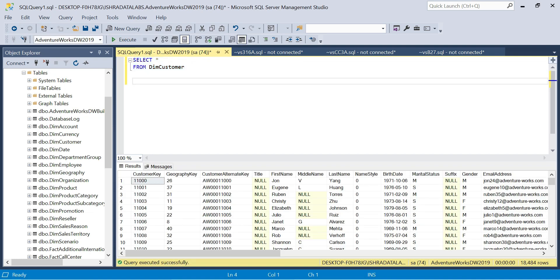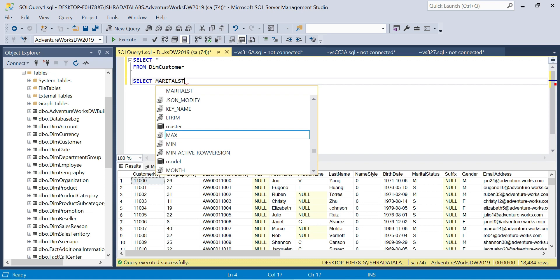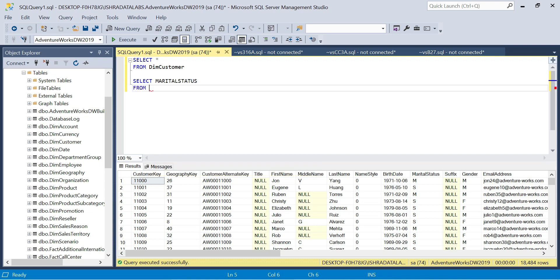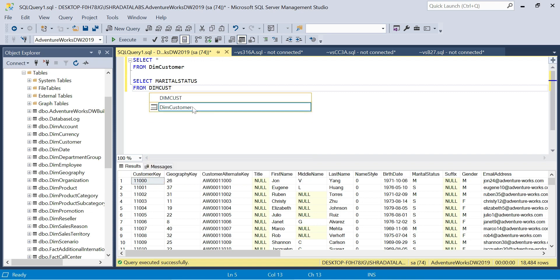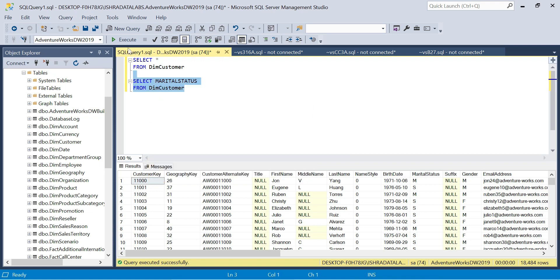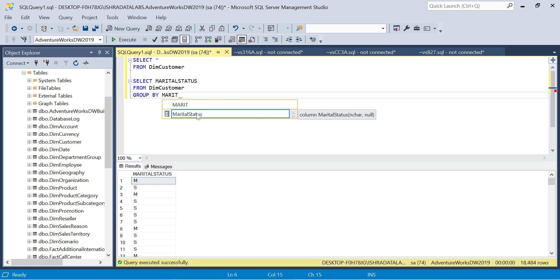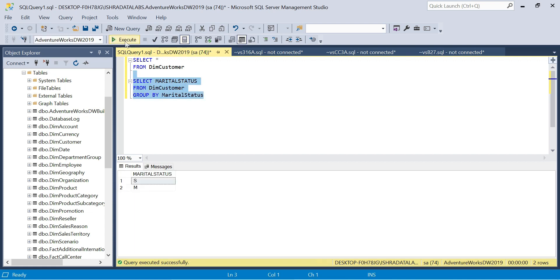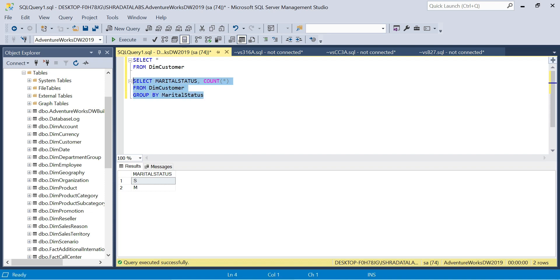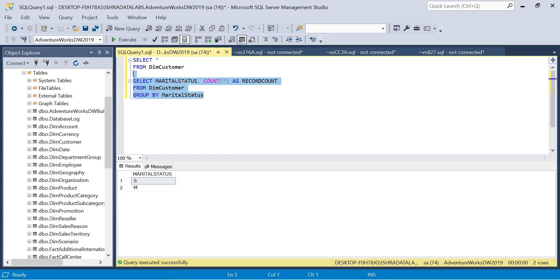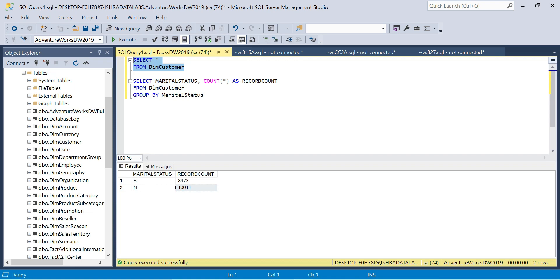Let me show you the requirement. SELECT marital status FROM dim customer. I'm going to add GROUP BY marital status and COUNT of star as record count. So we get single and married - single is 8473 and married is 10,000. This is the output.